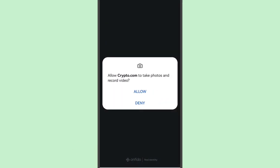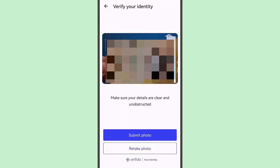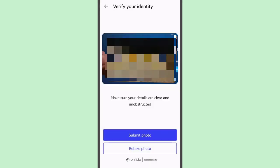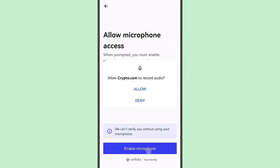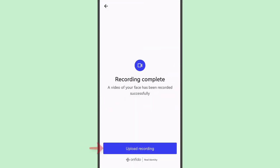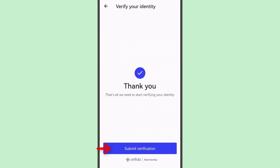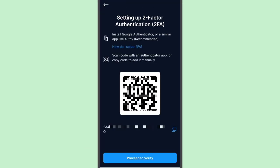Enable the camera and tap Allow. Now take a selfie — tap Start Recording and enable the microphone. Upload the recording, then tap Submit Verification. Here's the new 2FA code.